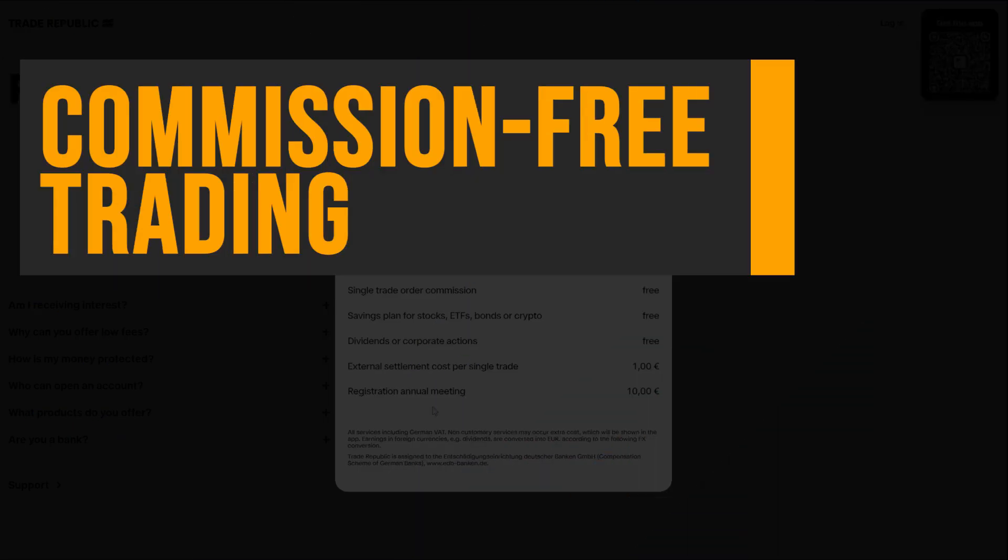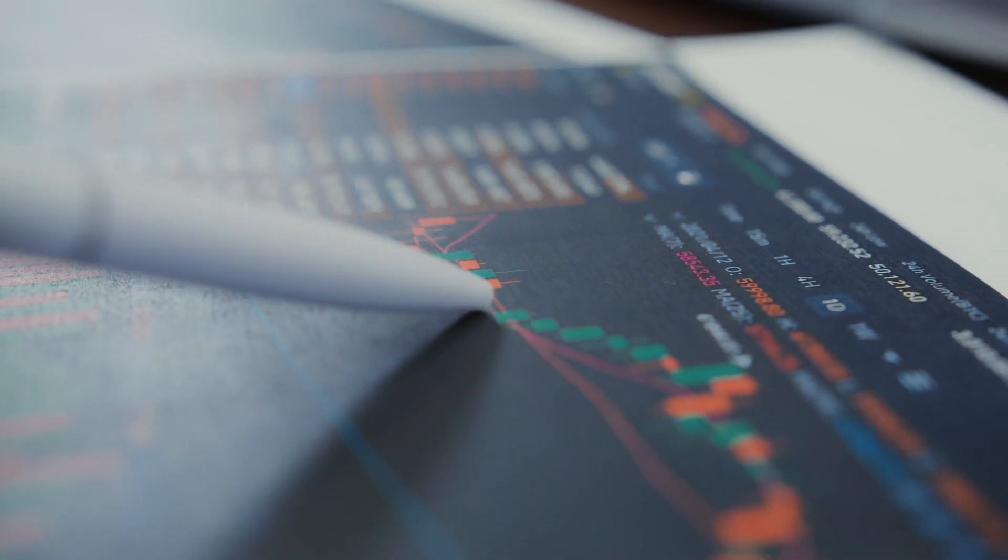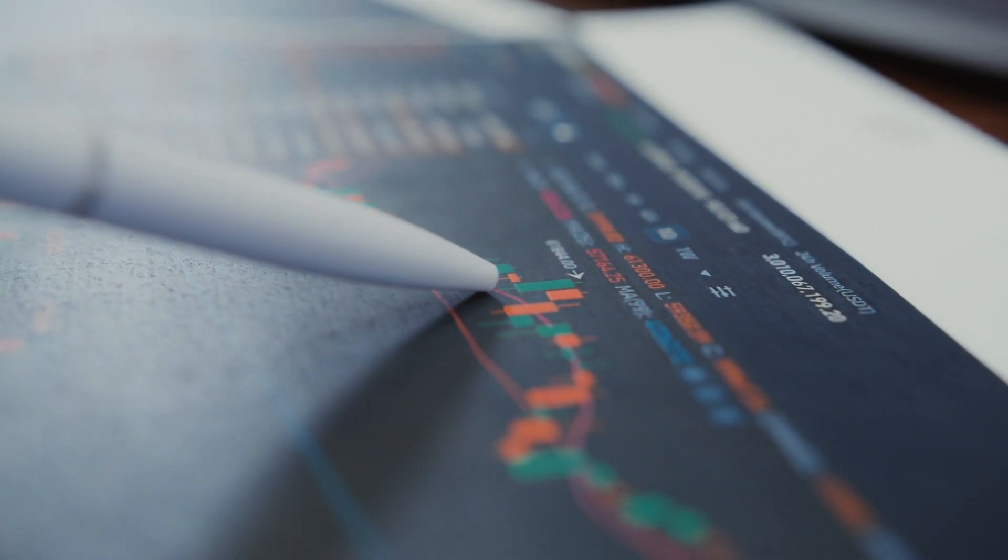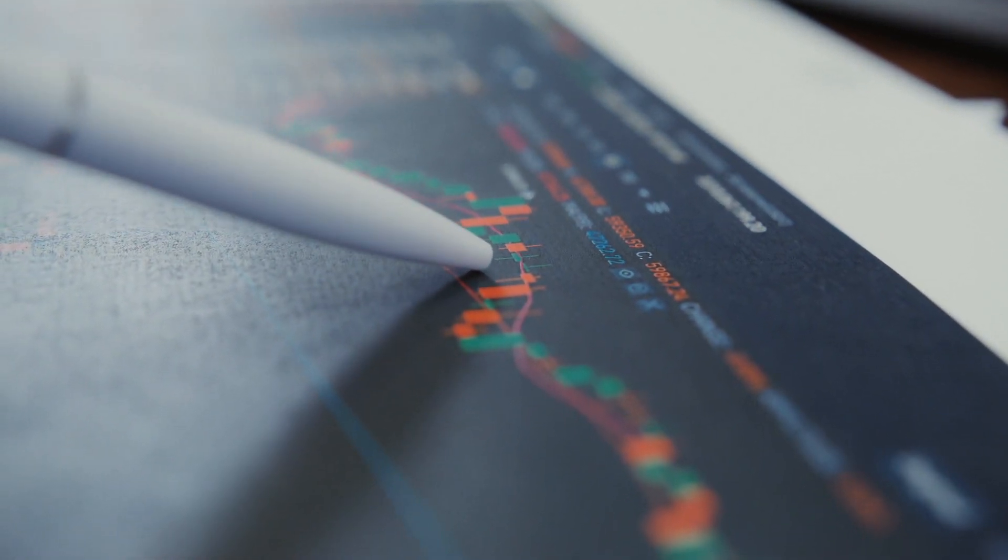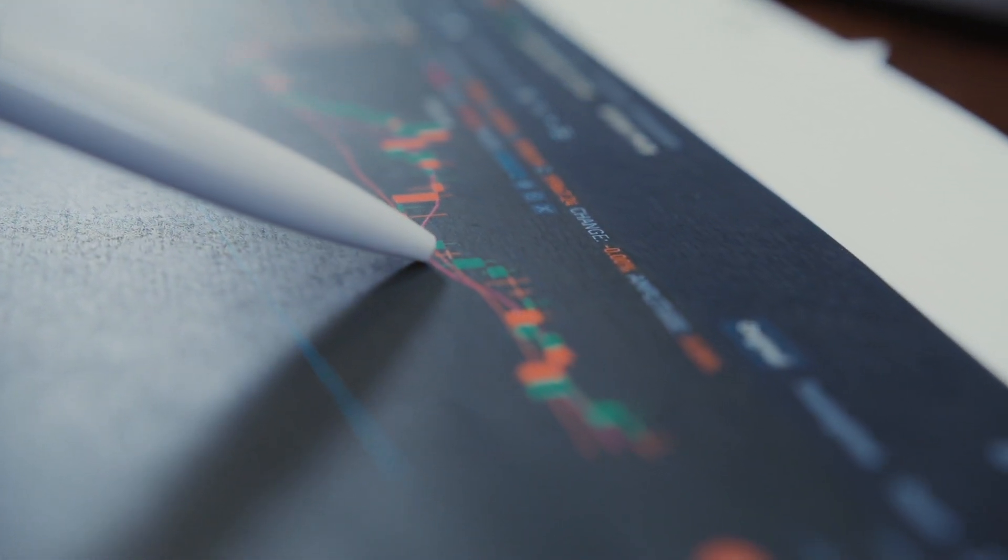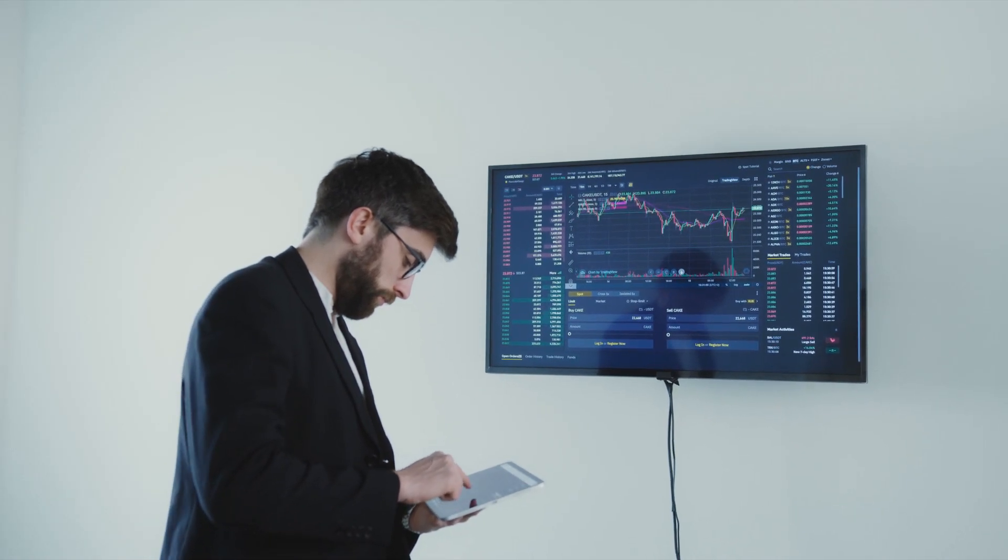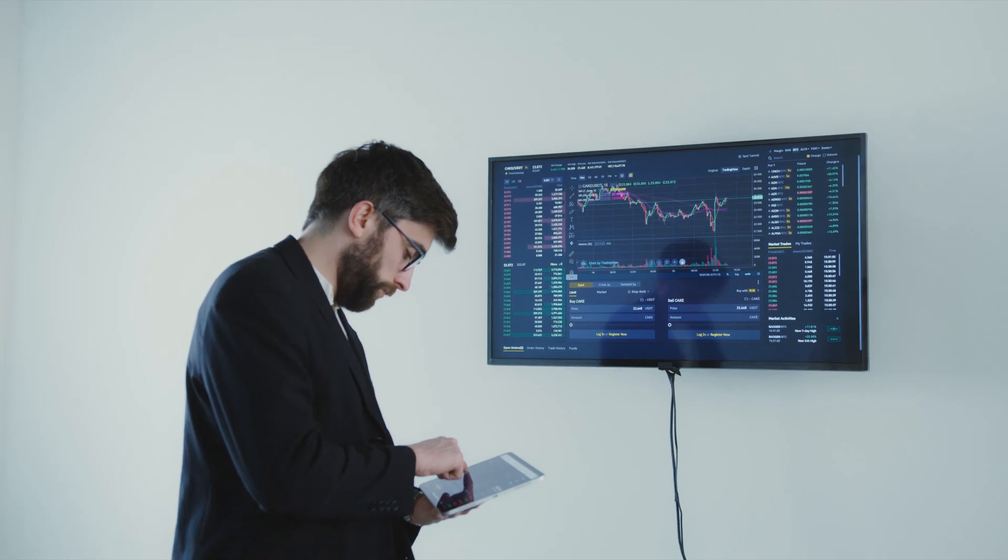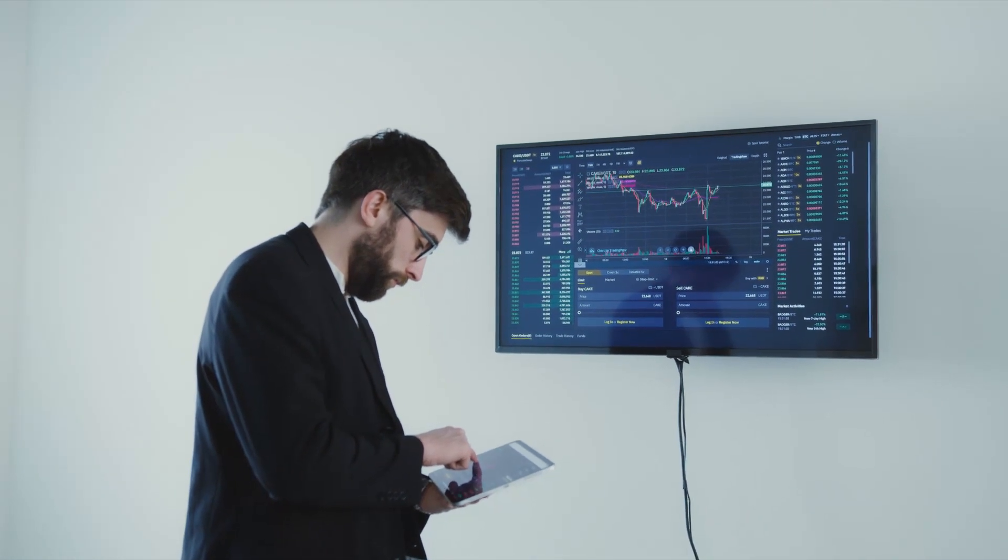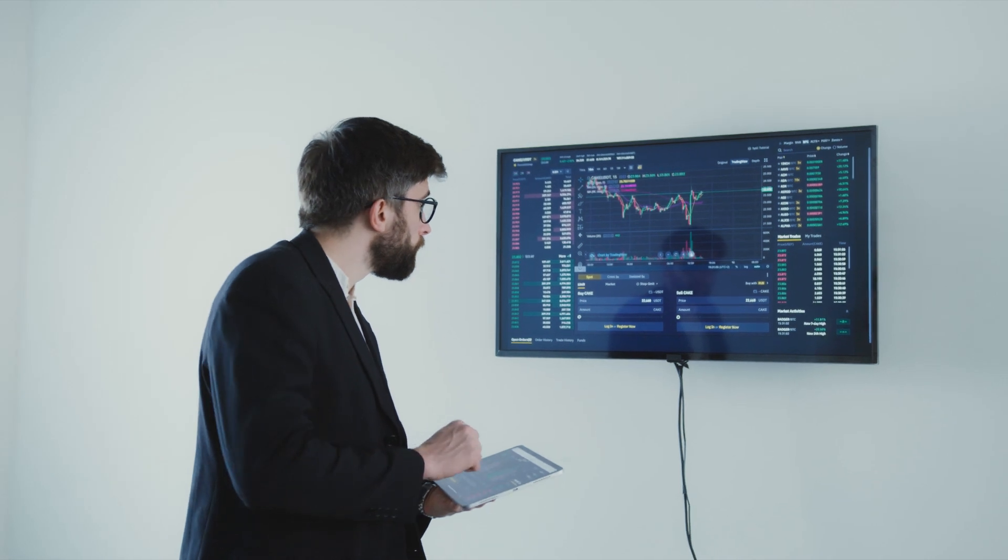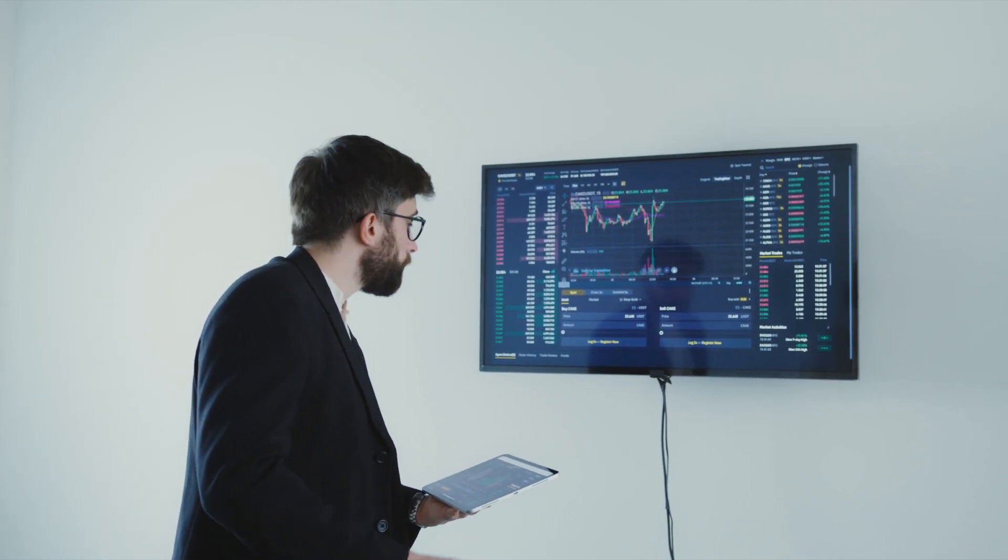Commission-free trading. Trade Republic's pricing scheme offers commission-free trading, making it an attractive option for those who want to maximize their returns.